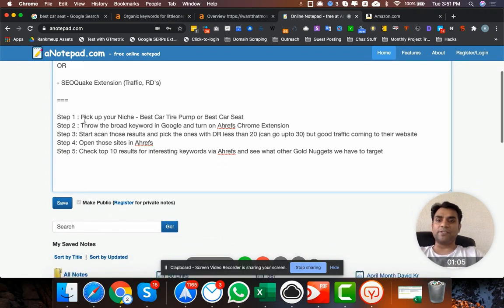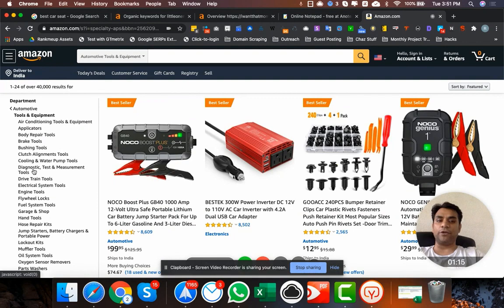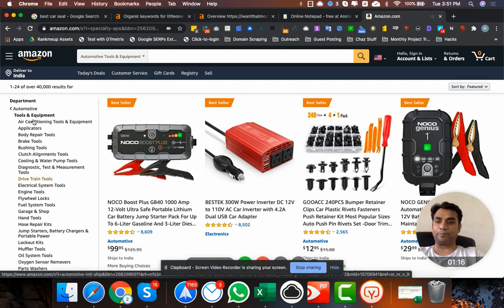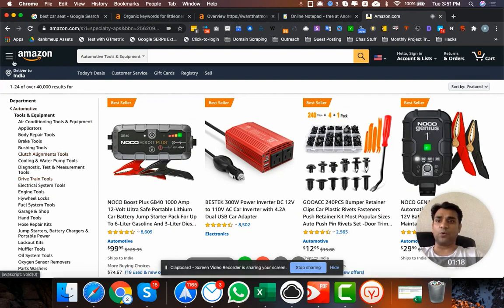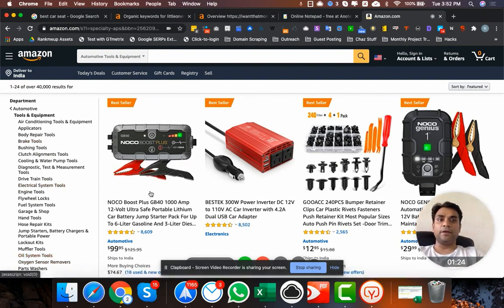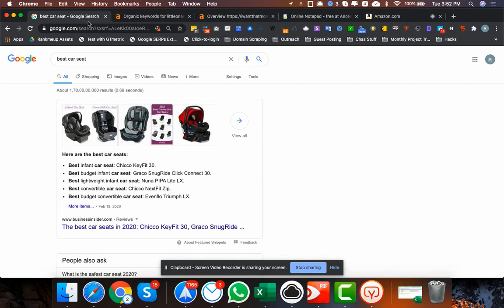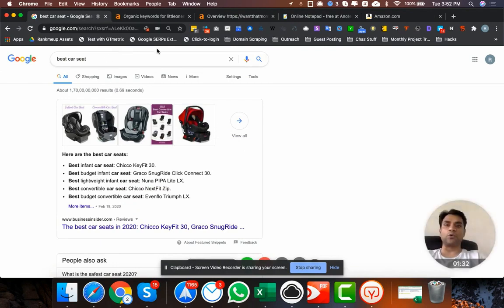The step-by-step method: first, pick up your niche — let's say it's 'best car tire pump' or 'best car seat,' or it can be anything. You can always go to Google and go to all directories. Go up to the full store directory, you can see it at the bottom, and then you can pick whichever niche you are interested in. For this demonstration I picked 'best car seat.'